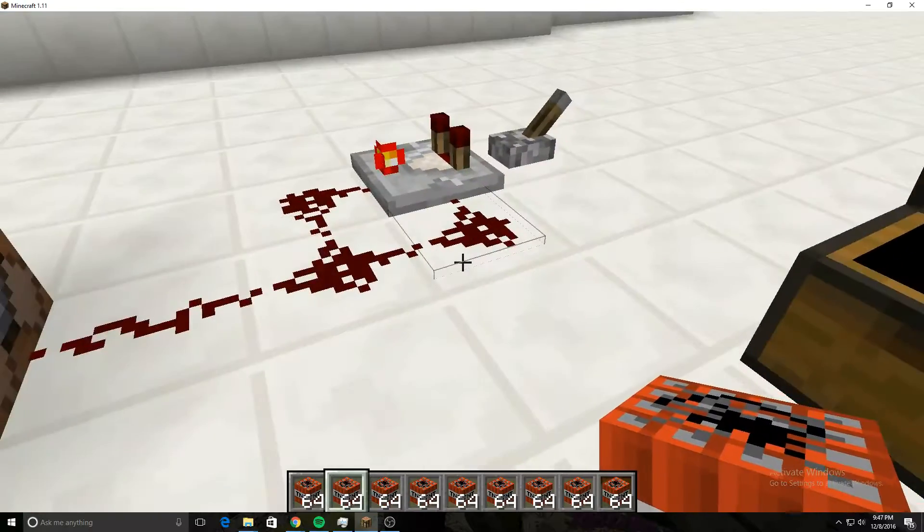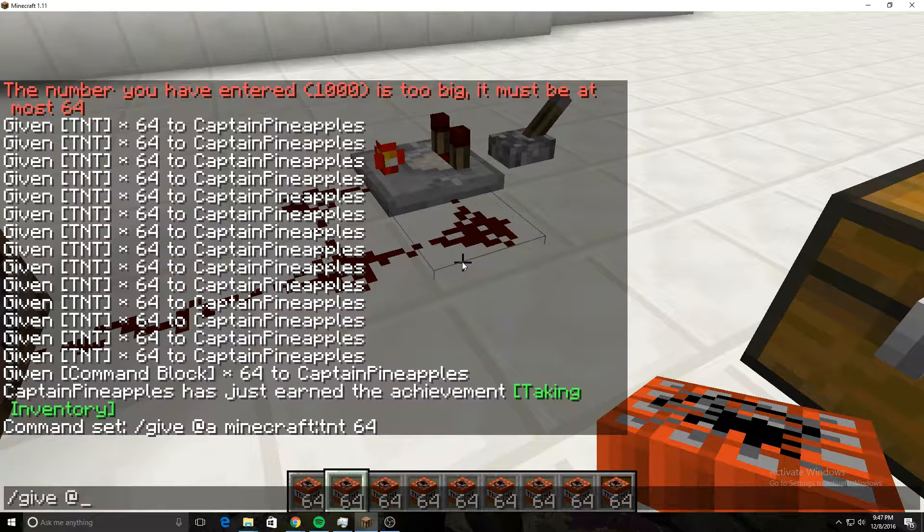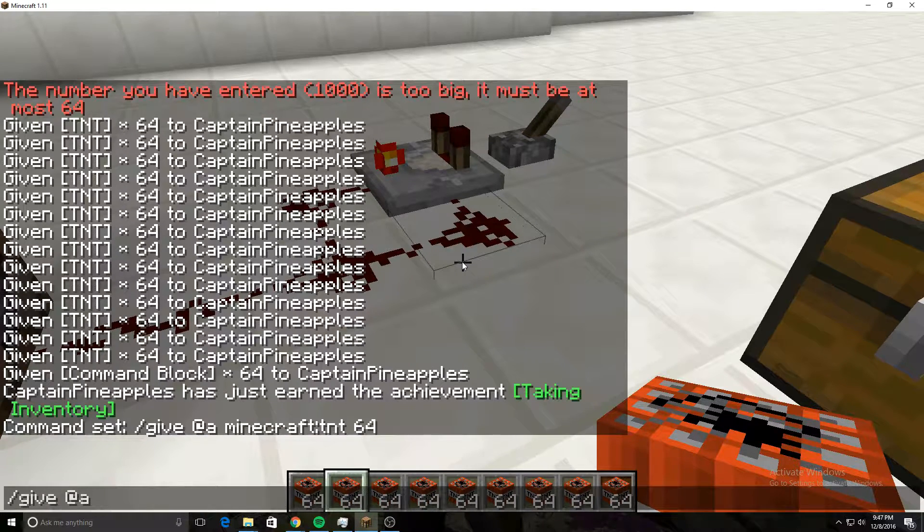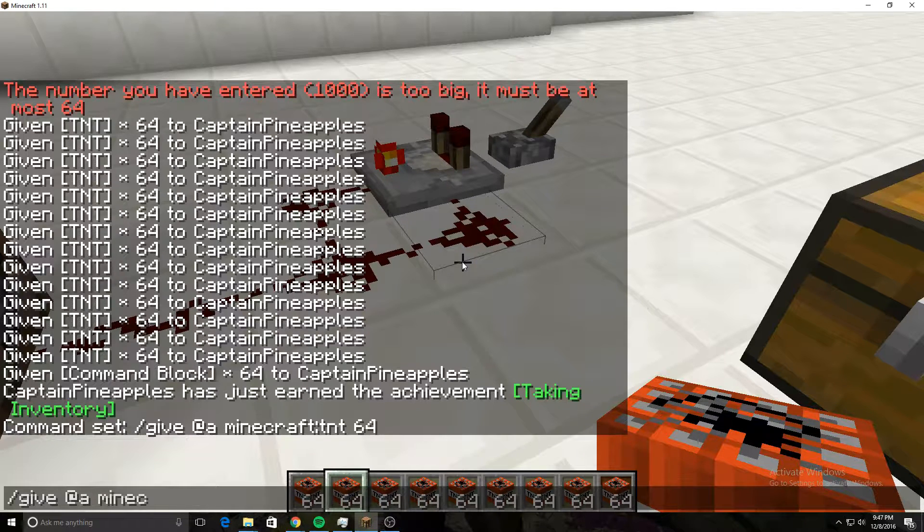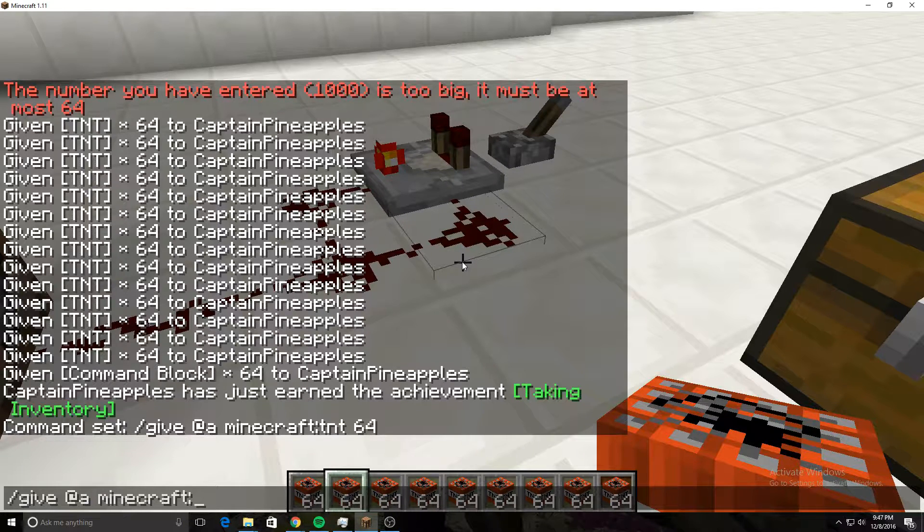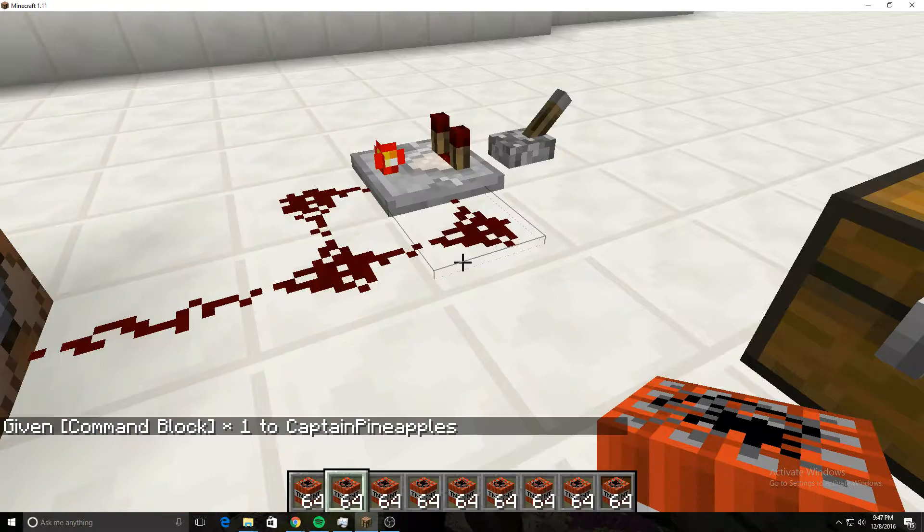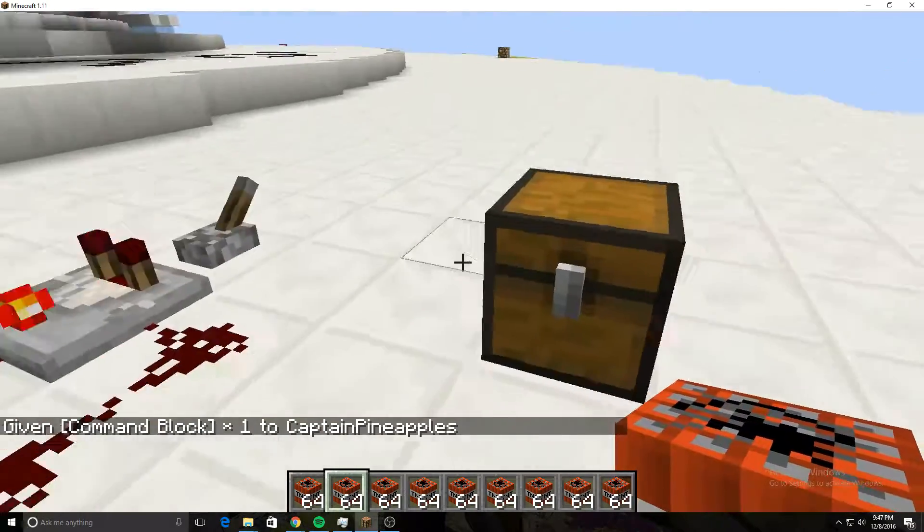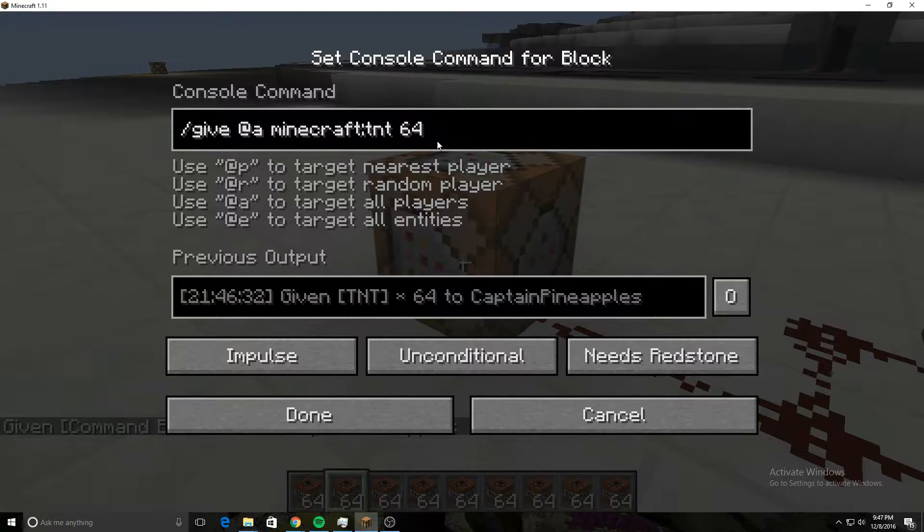To get command blocks, you need to type in 'give' and then you need to put 'minecraft' and then 'command underscore block'. That'll give you a command block. Now put that command block down.